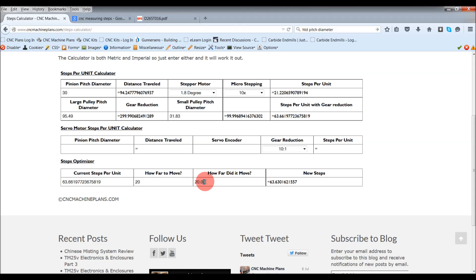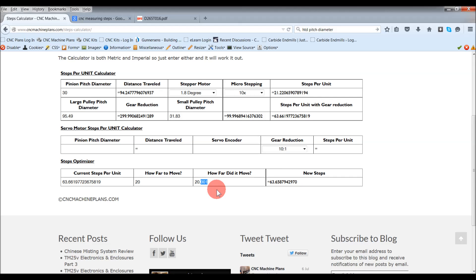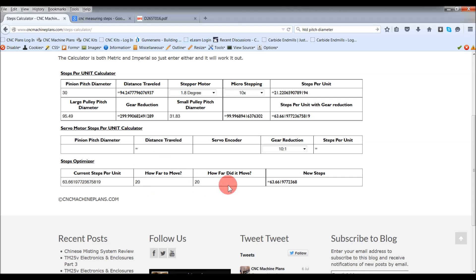So you put that in, hit enter, and that might be your second reading. Your third reading might be even closer at 01, another 01. Then you just put your new steps in, and then by about your third reading you should be bang on, exactly. How far did it move compared to how far to move should be exactly the same, then you put your new steps in and it's all good.